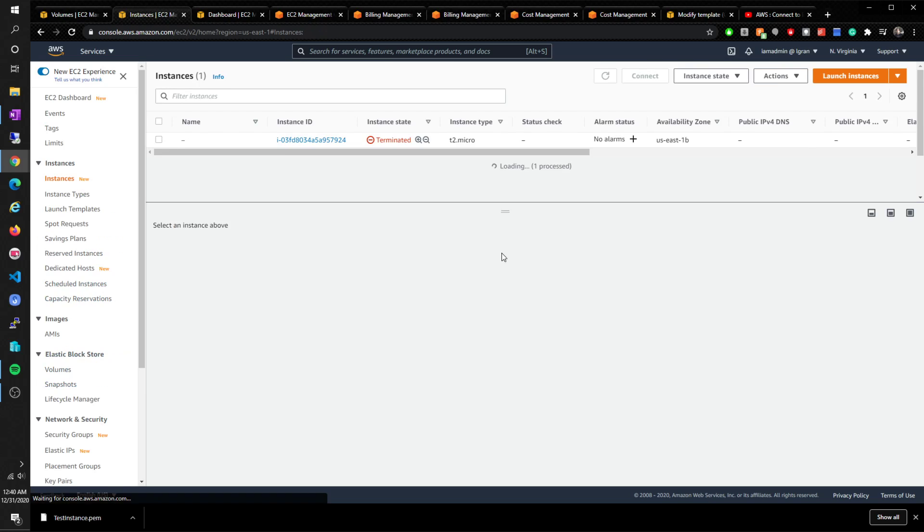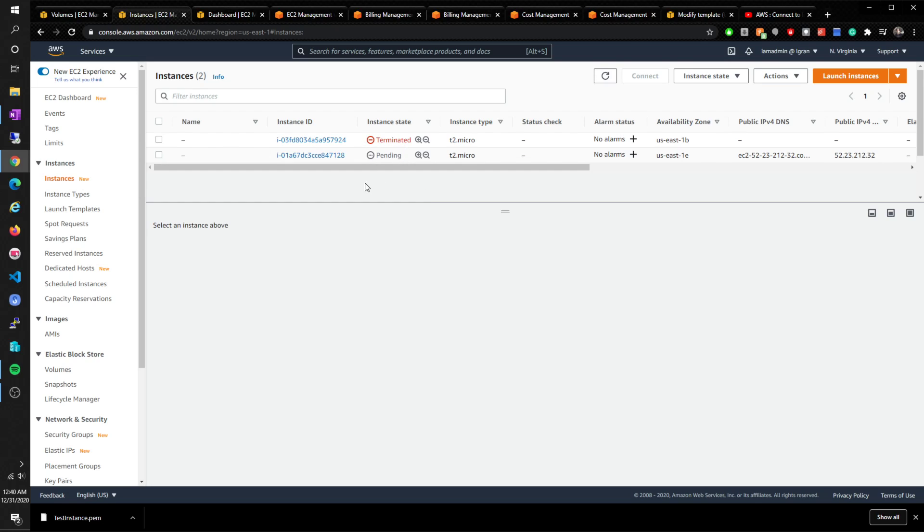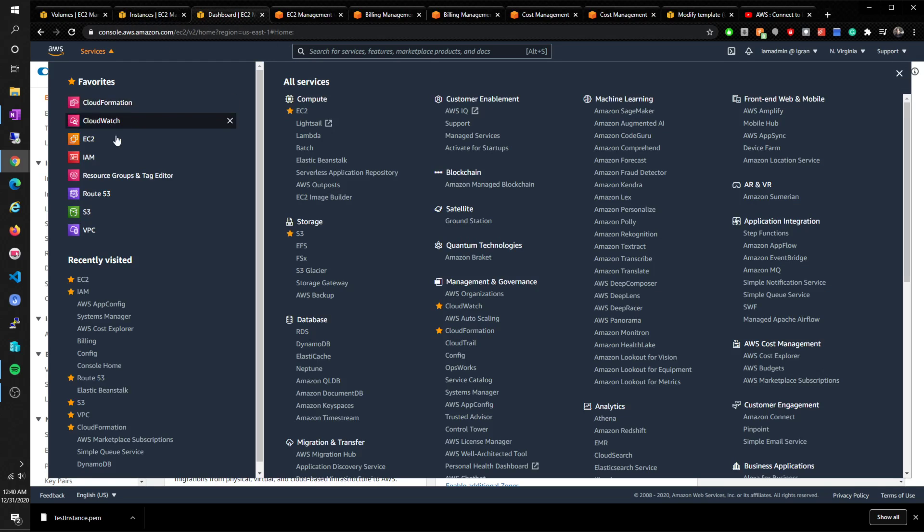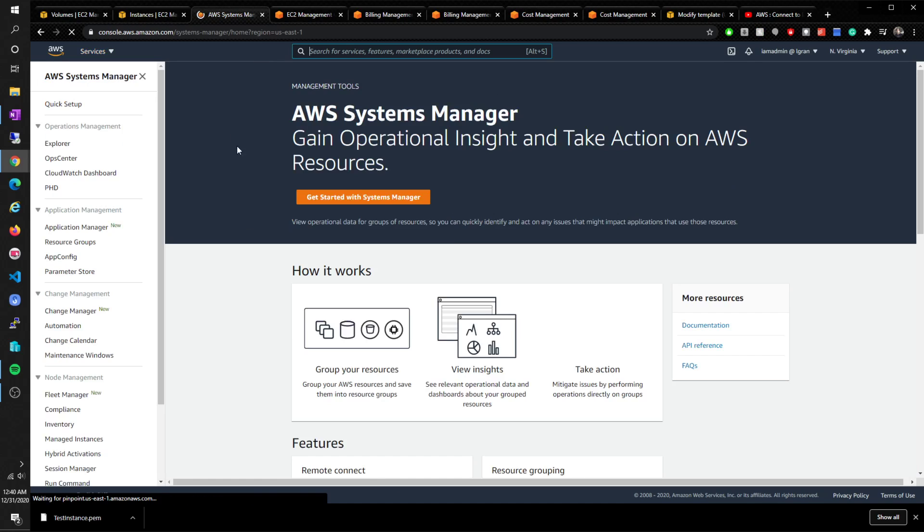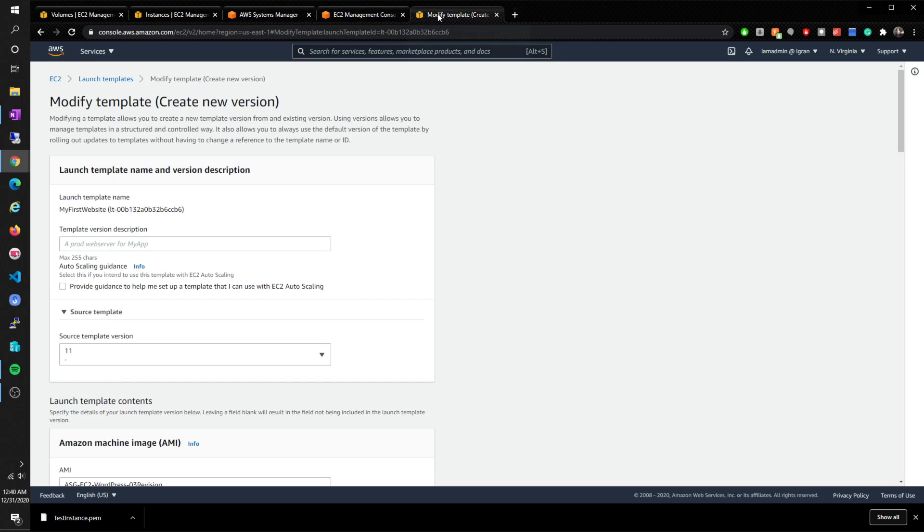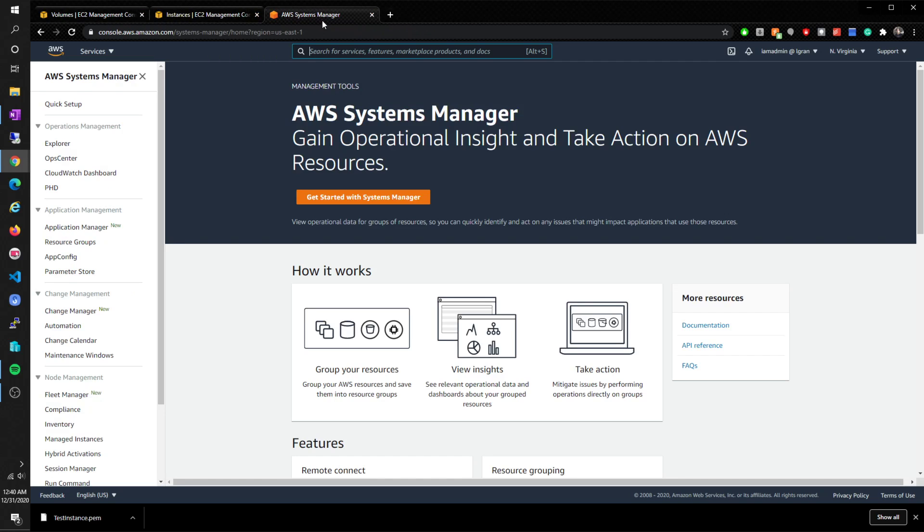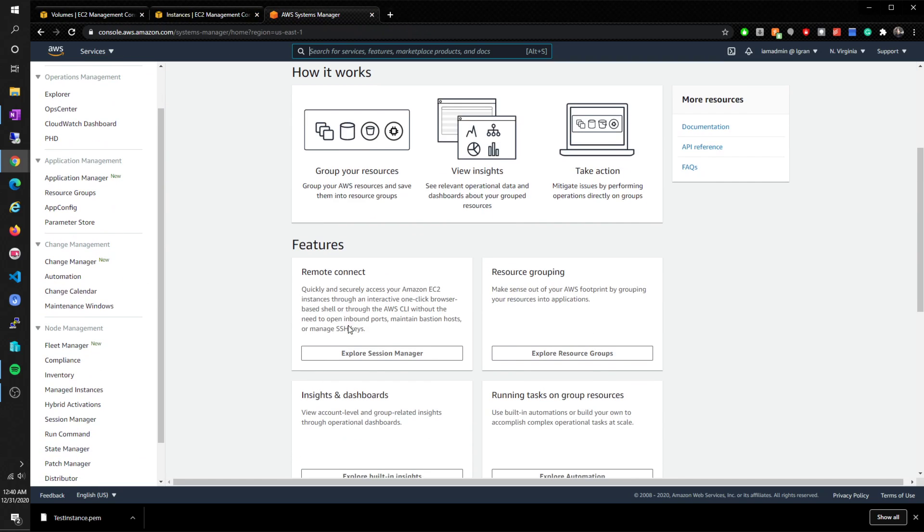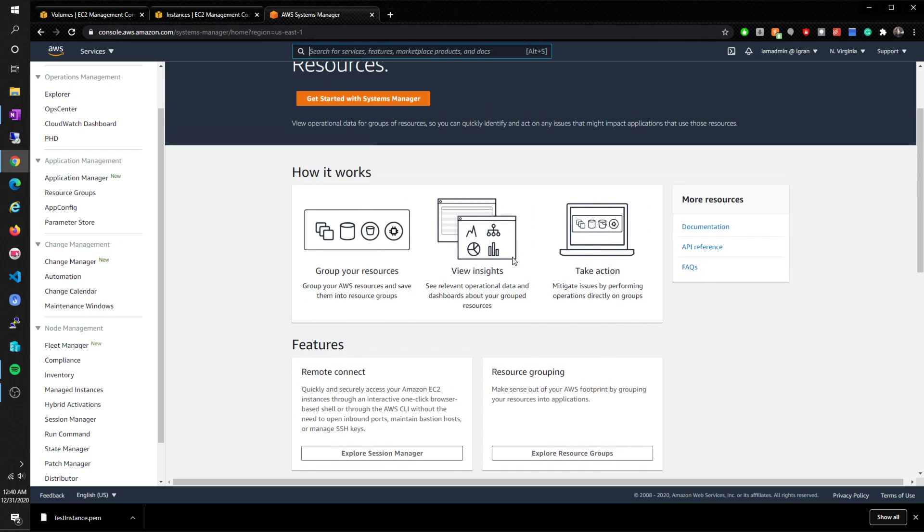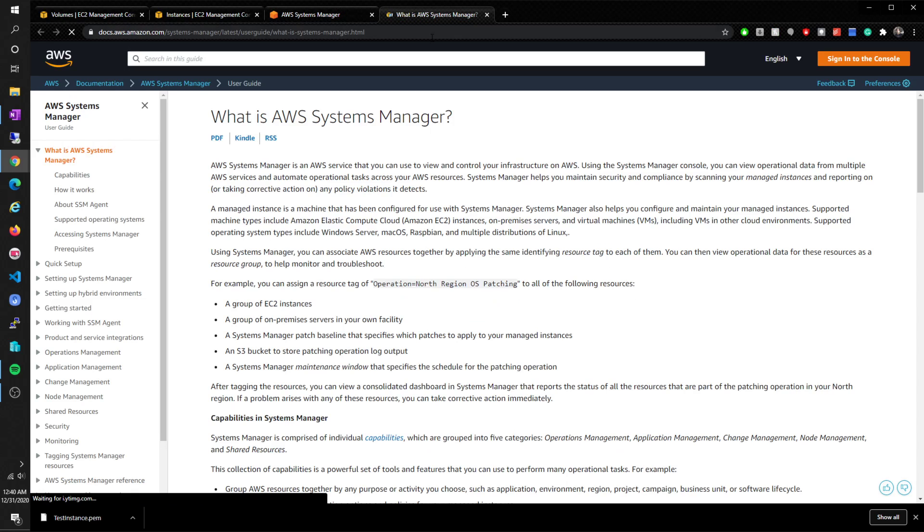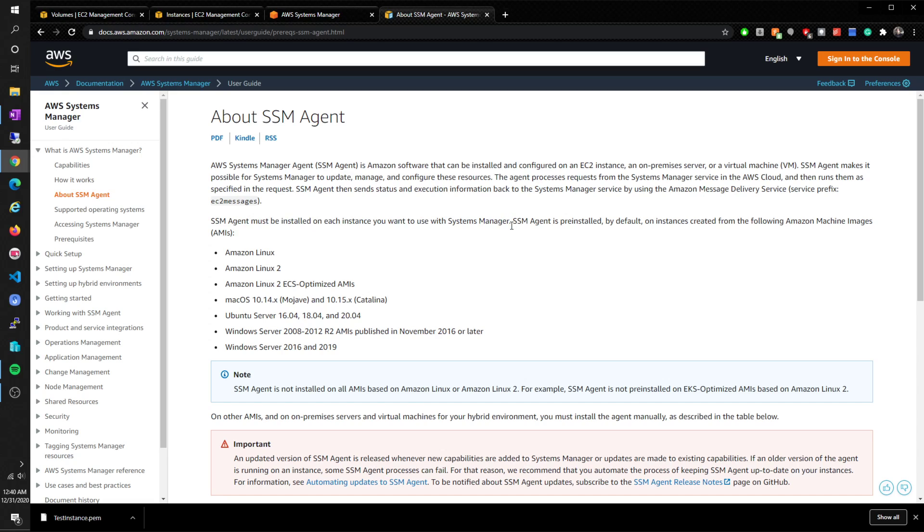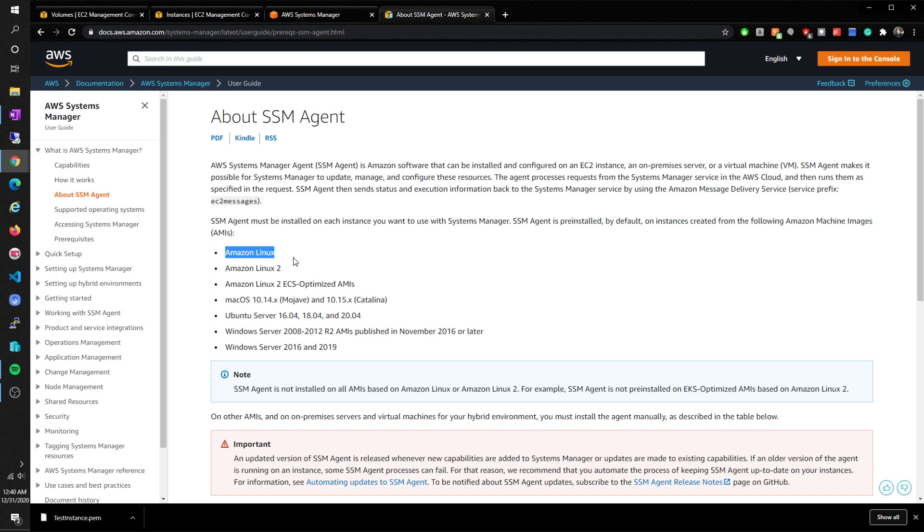I'm going to view the instance. Just by default, Systems Manager - let me go to Systems Manager. I don't think we need all these open. Documentation - Systems Manager, about SSM. I just wanted to quickly go over this. SSM agent must be installed on each instance if you want to use Systems Manager. Pretty obvious. The SSM agent is pre-installed by default on instances created from the following AMIs.